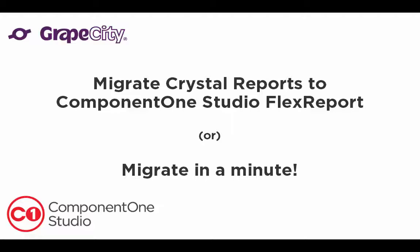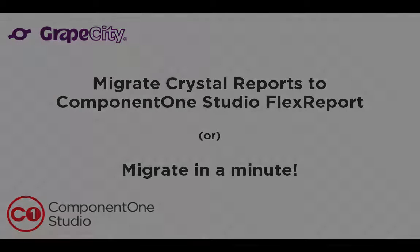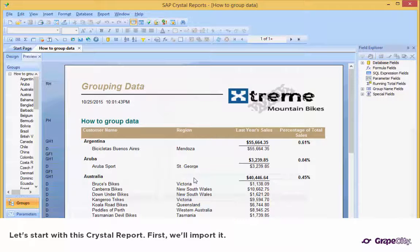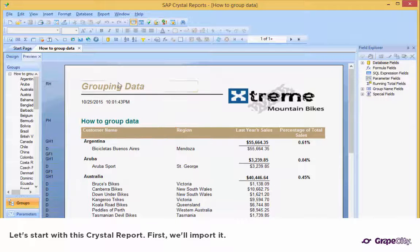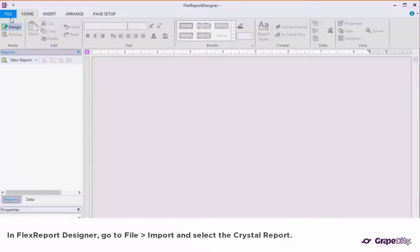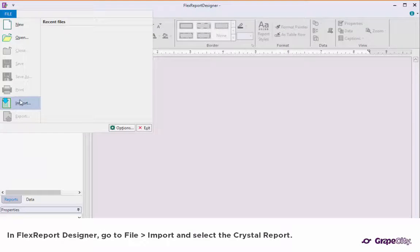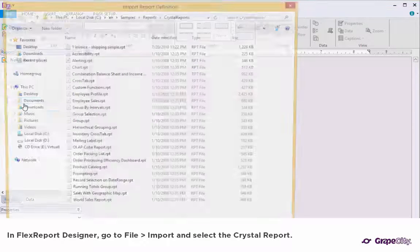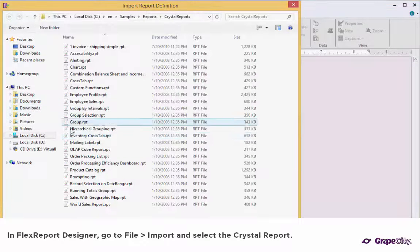Migrate Crystal Reports to ComponentOne Studio FlexReport — Migrate in a Minute. Let's start with this Crystal Report. First, we'll import it. In FlexReport Designer, go to File, Import, and select the Crystal Report.